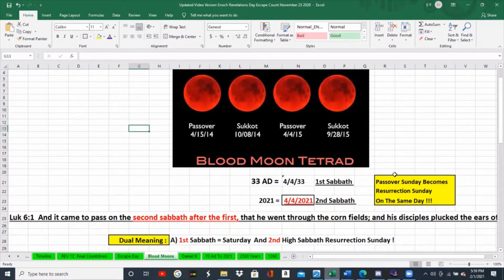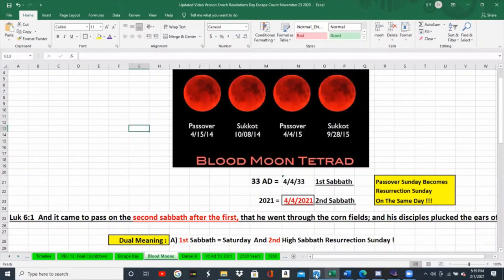The Passover lamb on Passover rises. He's resurrected and it now becomes Resurrection Sunday. This is what we've been talking about since we started this video — the Passover that connected us with Easter, Resurrection Sunday. When the two days happen together, Passover Sunday joins Resurrection Sunday. What we should have always been looking for is when these two days happen simultaneously.